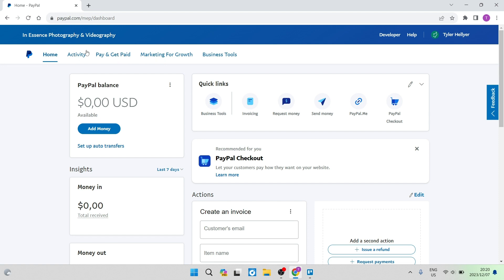We also have the activity and the home features, which is also on the personal PayPal account. But for now, for this particular video and the verification process, we need a business account. You can register this for free.